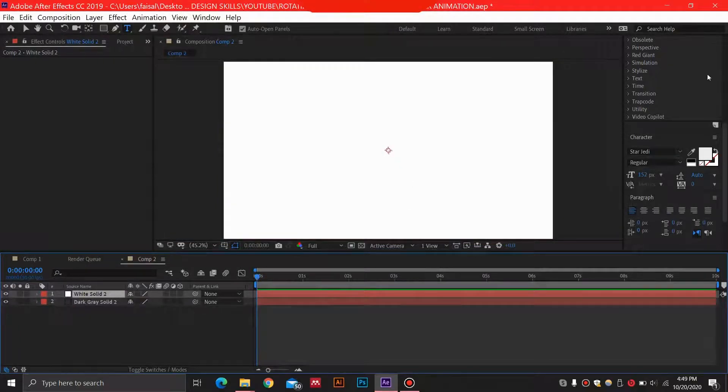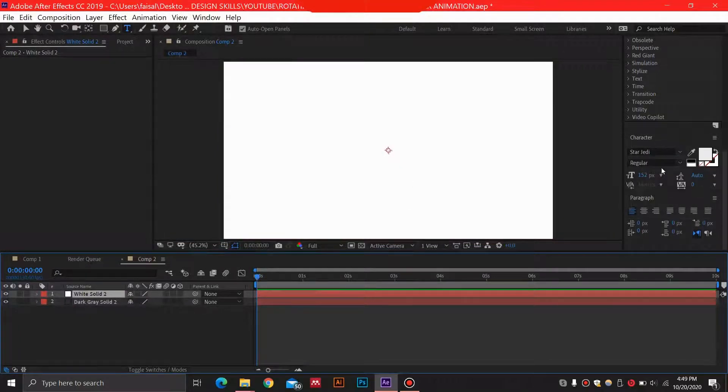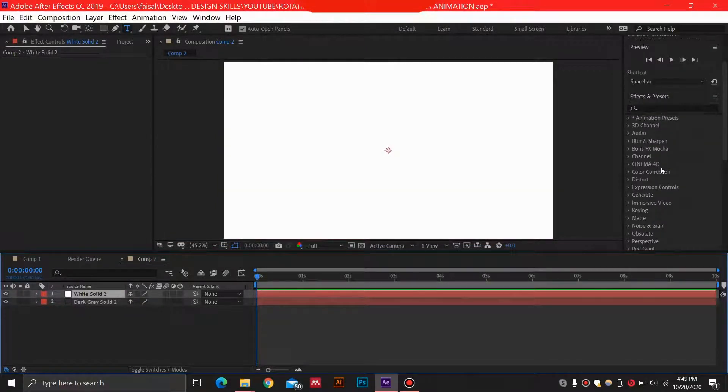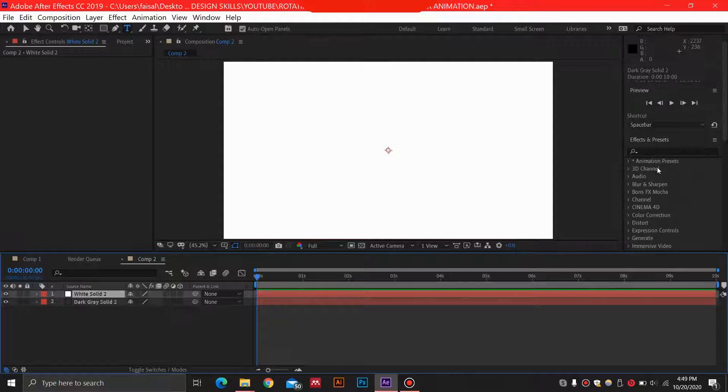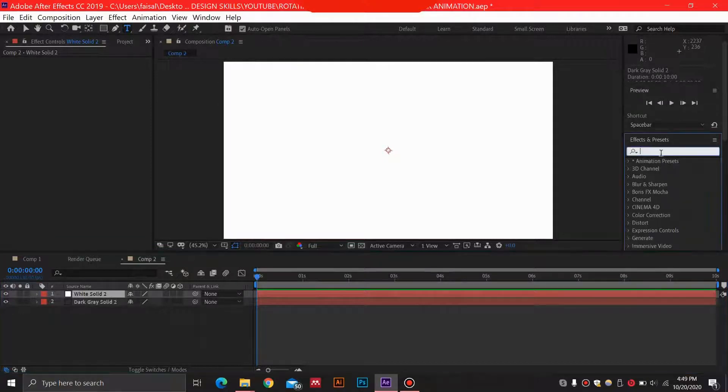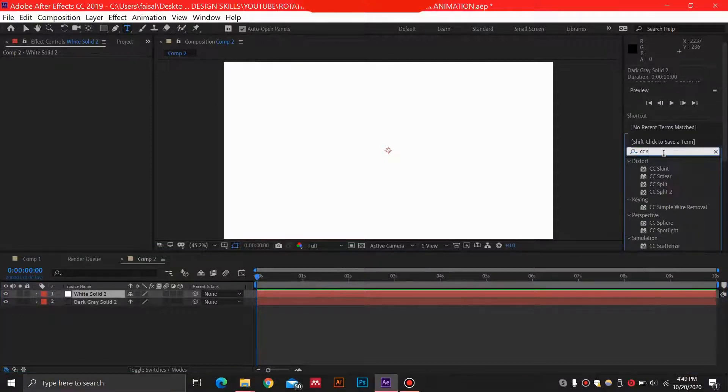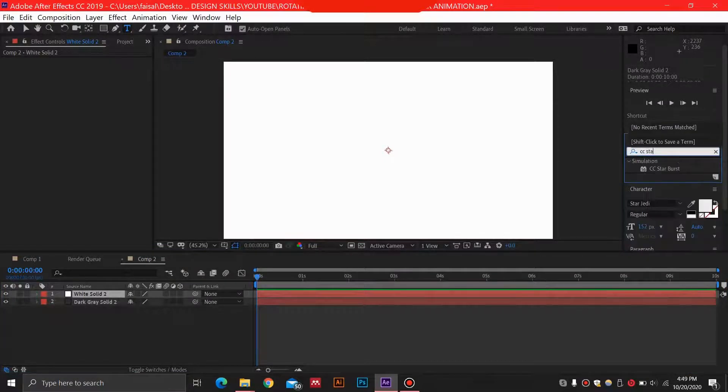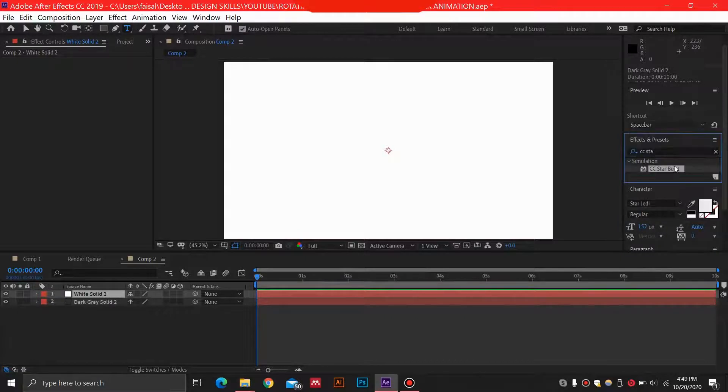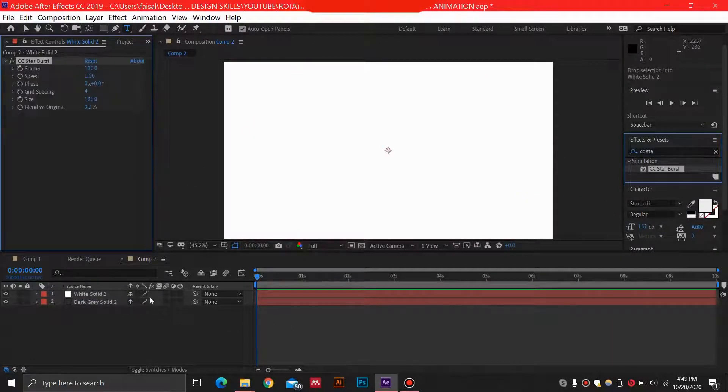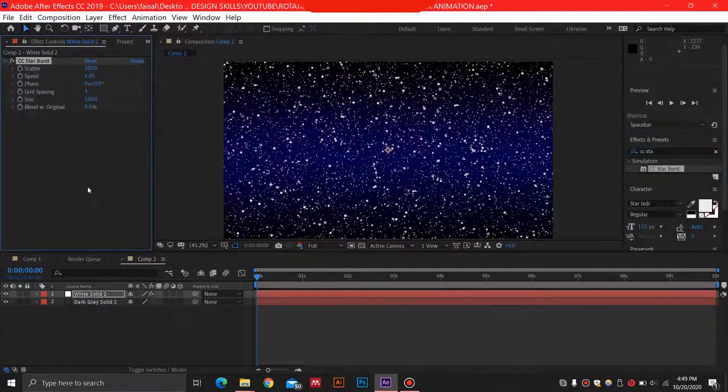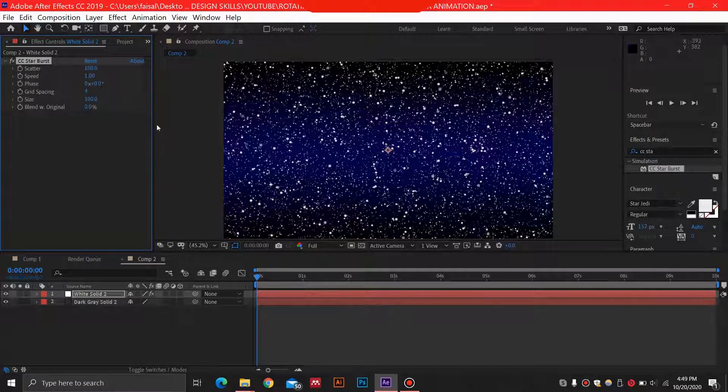Let's just go ahead and drag in our effect, which is called CC Starburst. This one, let's drag it over here, and you will see that these stars are abundant and they will be added.